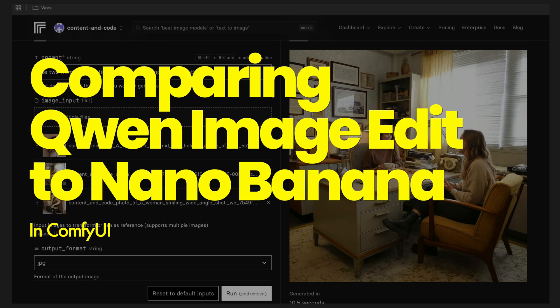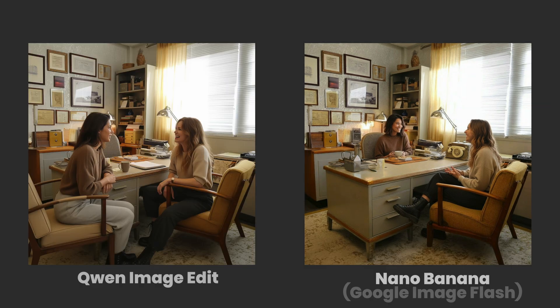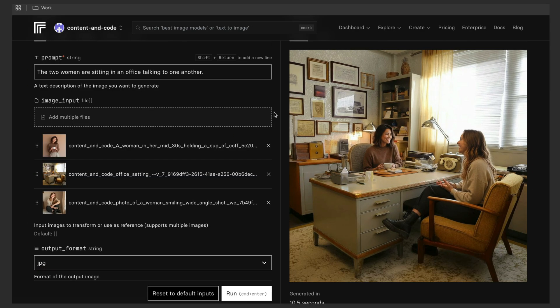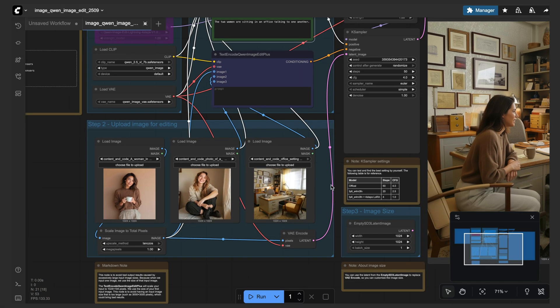So we could definitely try to tweak this a little bit more. So just as a quick basis of comparison, I ran the same prompt and the same three images through Nano Banana just to see how it would perform. And as you can see, it got it spot on. So definitely there's a gap there, but I still think Quen Image Edit is pretty darn amazing.